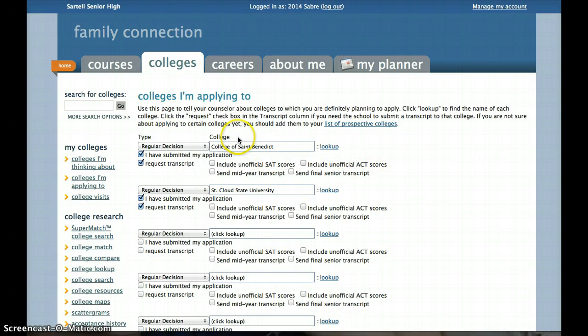As far as your ACT scores, we do have them on your transcript if you indicated that you wanted them sent to us when you took the test, which most students do. However, some schools will accept the ACT score on your high school transcript and some will want you to send them directly from the testing agency. It's important that you check with each school to confirm their preference. If you can't find that information on their website, either email the school or talk to us and we can help you figure it out.